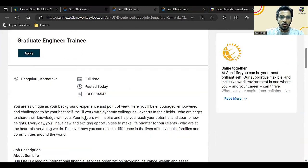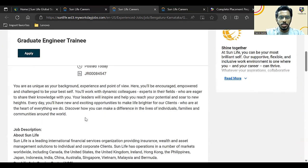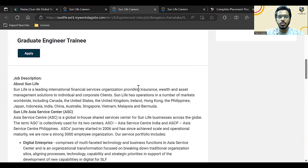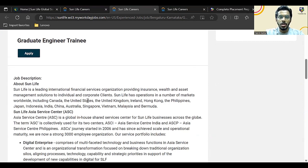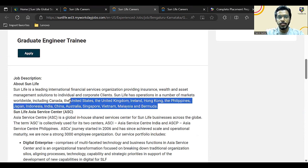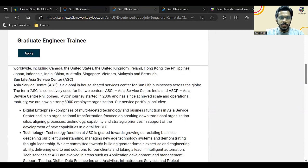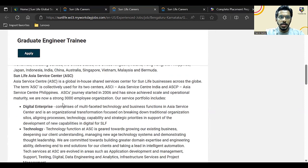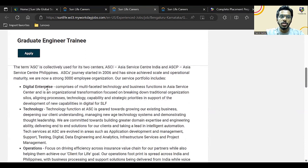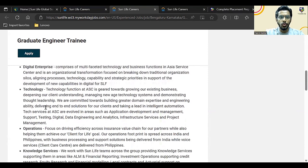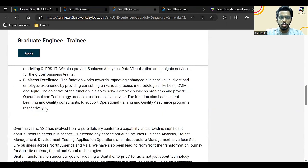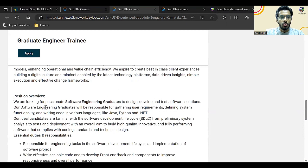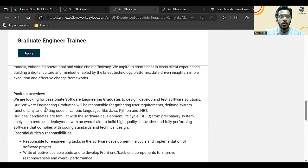This is information about the company. It is a financial services organization providing insurance, wealth, and asset management solutions to individual and corporate clients. It is present in multiple countries, so it is an MNC. Here is more information about the company, what is their portfolio, and all that information you can go through. Let's just go down to what they are looking for.